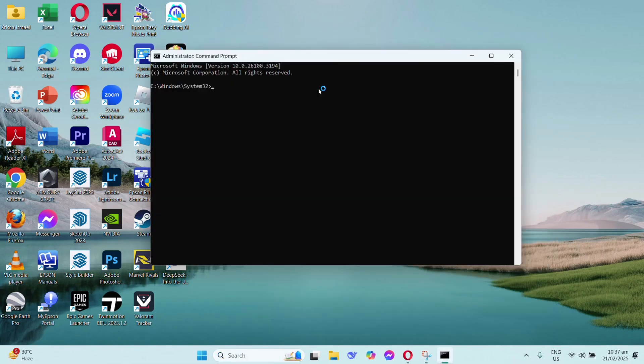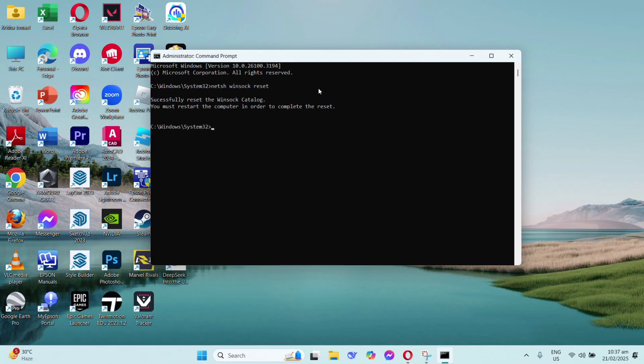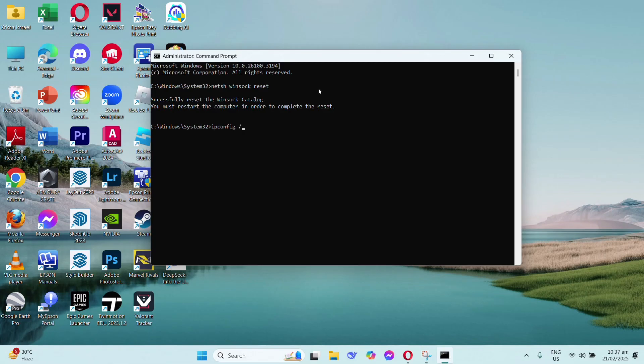Then in here, type netsh winsock reset. Make sure that your winsock catalog has completely reset. After that, type ipconfig space slash flushdns and click enter.